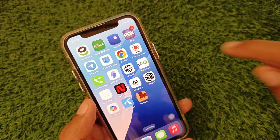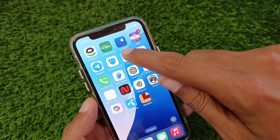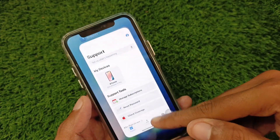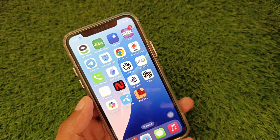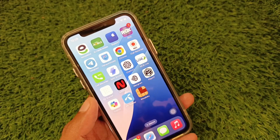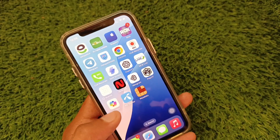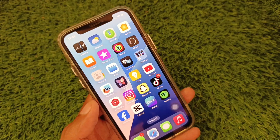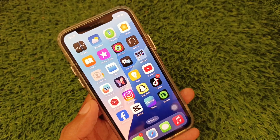If your problem is still not fixed, open the Apple Support app, contact the Apple Support team, tell them your problem, and they will fix it. These are the possible ways to fix this problem.